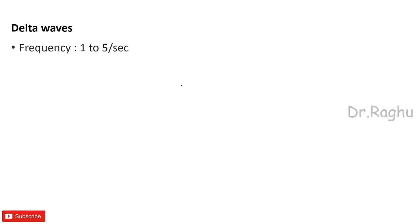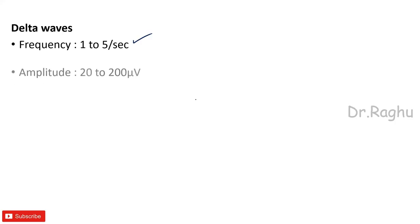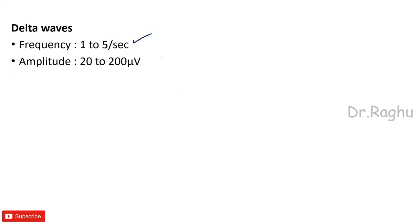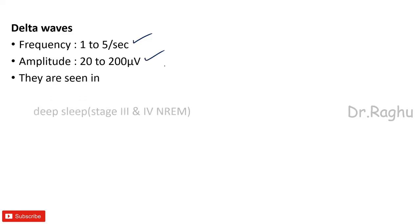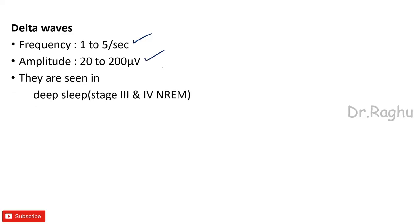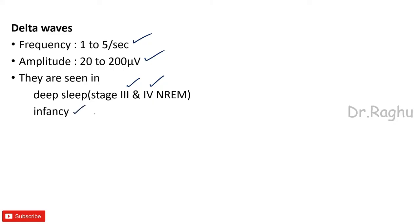Next we have the third wave which is called as the delta waves. Now delta waves frequency is 1 to 5 per second, amplitude is 20 to 200 microvolts, and where all they are seen? They are seen basically in the deep stages of sleep like the stage 3 and the stage 4 of non-rapid eye movement. They can also be seen in infancy and they are also seen in some serious brain damage.